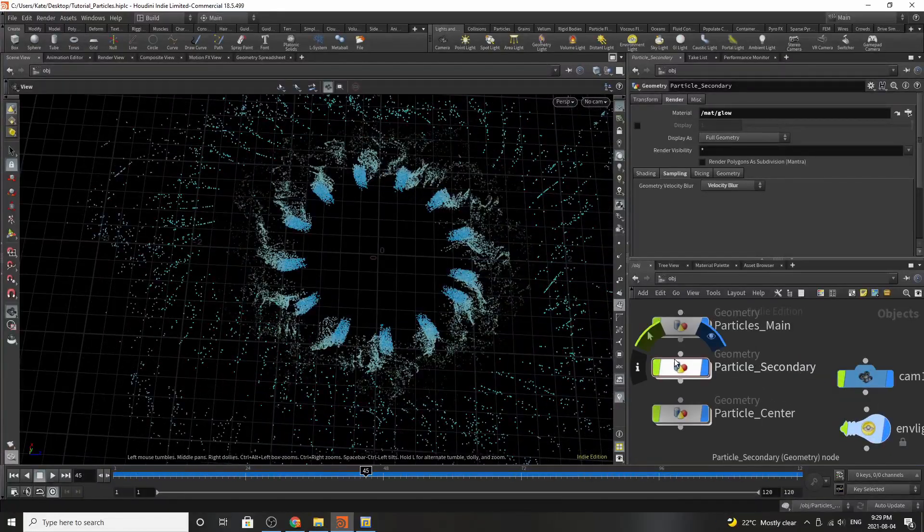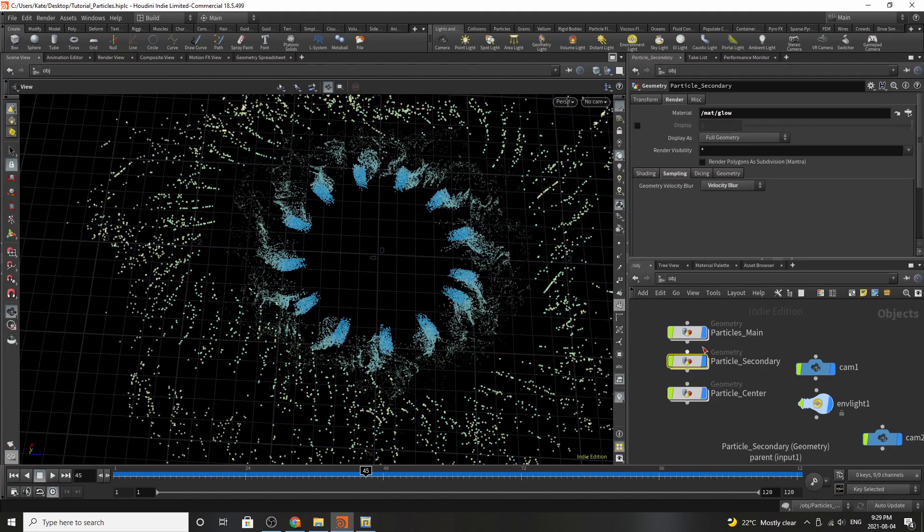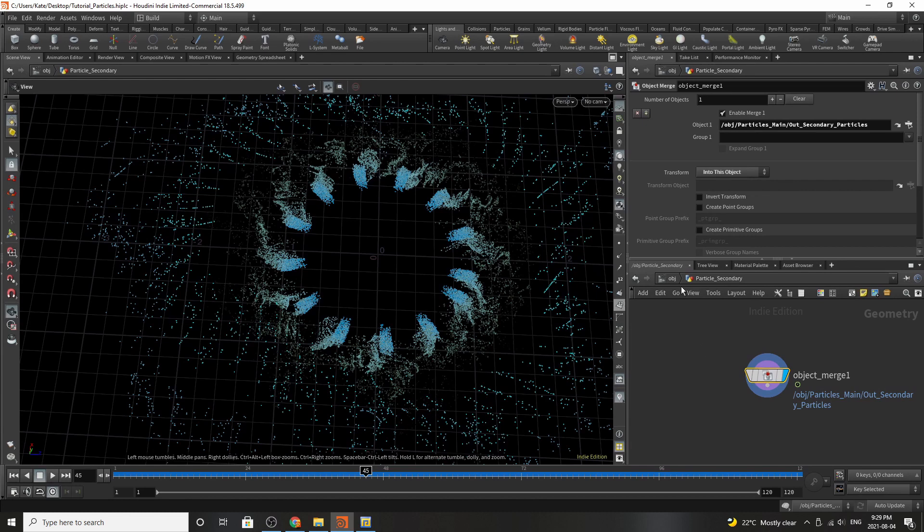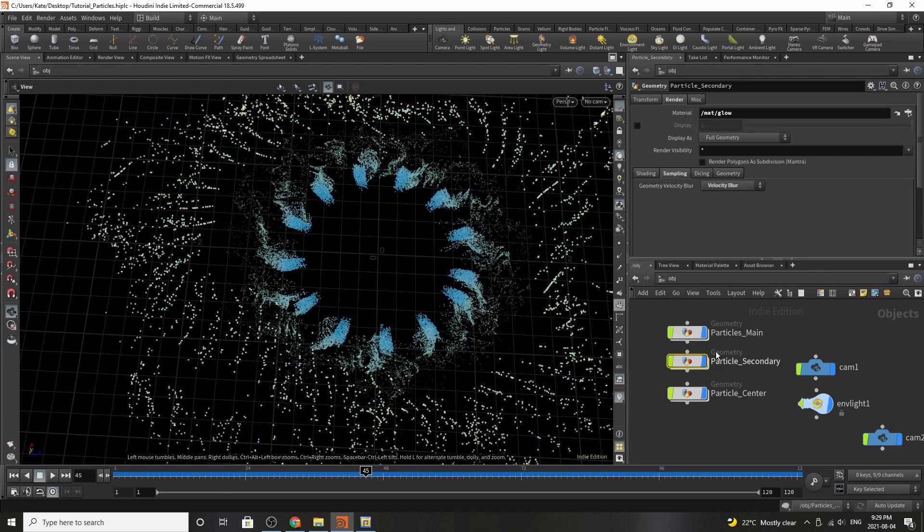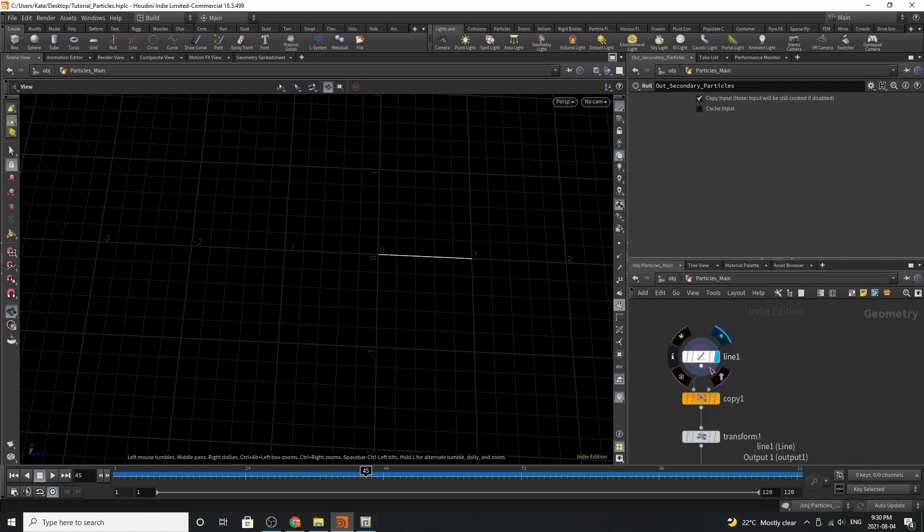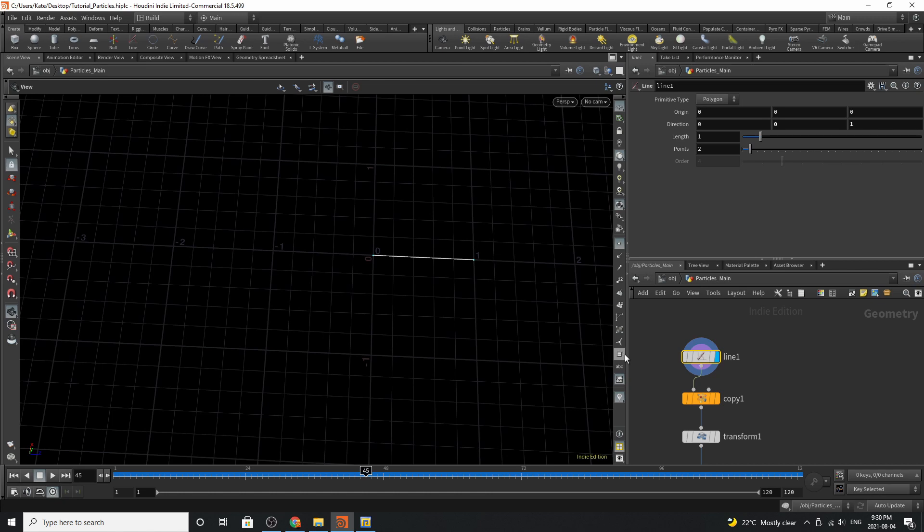Over here there are three different nodes. Two of them are just importing particles from a different layer of the simulation, but we'll more on that later. The one we want to focus on right now is particles main. We're going to start with a line. The line is on the z-axis and it's on one. It only has two points.